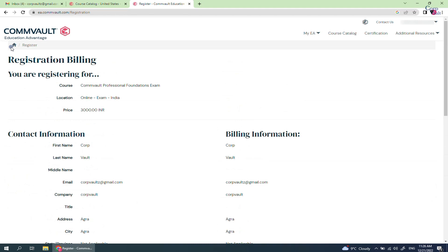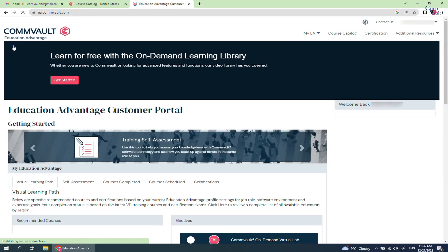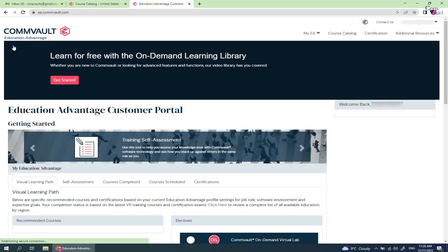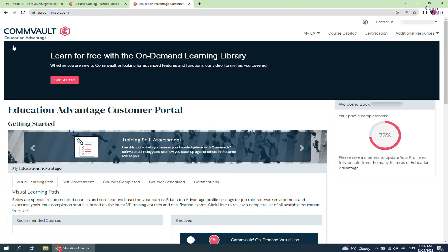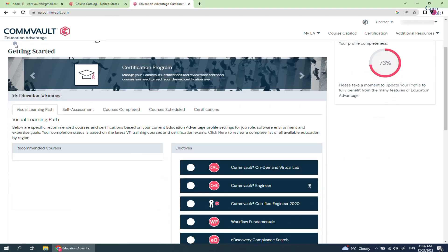After you receive the confirmation, login to your Education Advantage account. In the home screen, you see various tabs. Let's select Certifications tab.